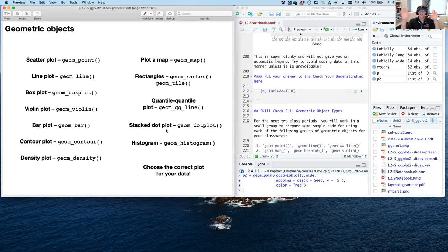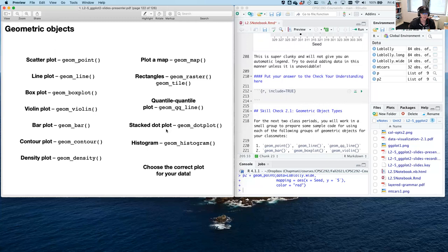There are a variety of geometric objects available to you: scatter plots, line plots, box plots, violin plots, bar plots, contour plots, density plots, map plots, rectangles and rasters and tiles, quantile-quantile plots, stacked dot plots, histograms, and even more.